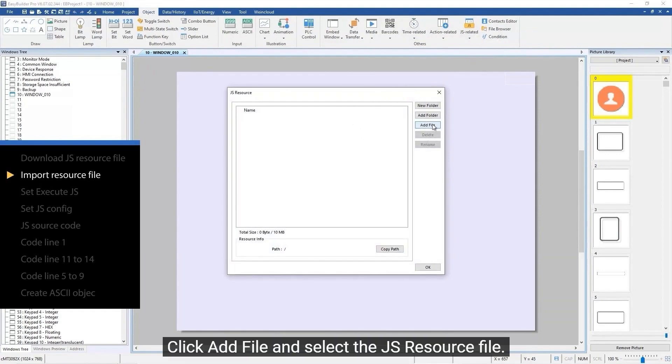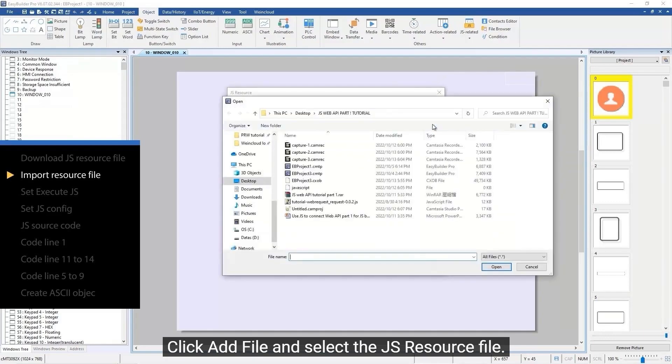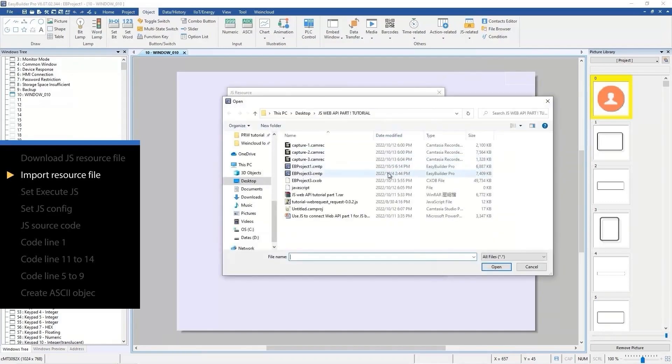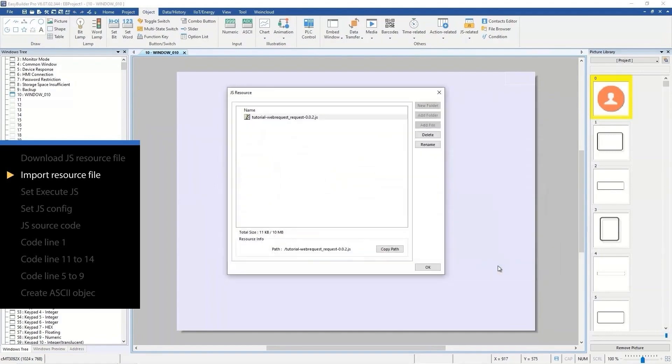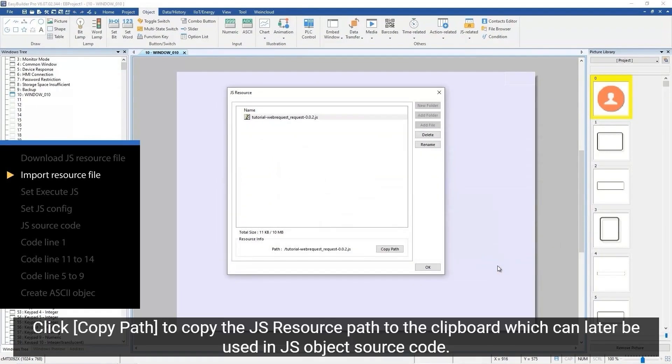Click add file and select the JS resource file. Click copy path to copy the JS resource path to the clipboard, which can later be used in JS object source code.